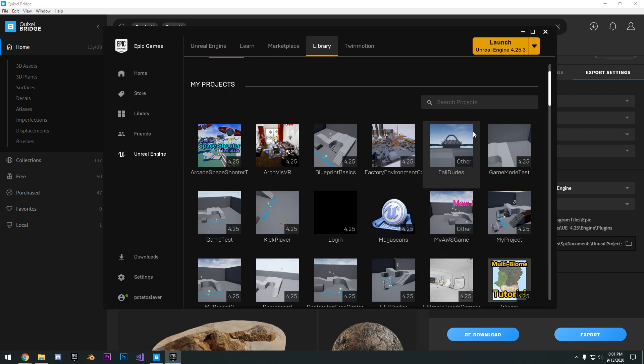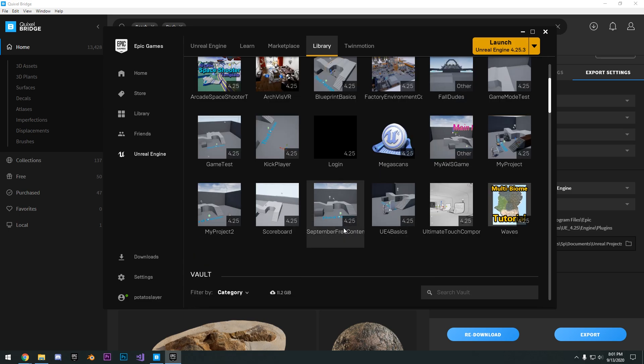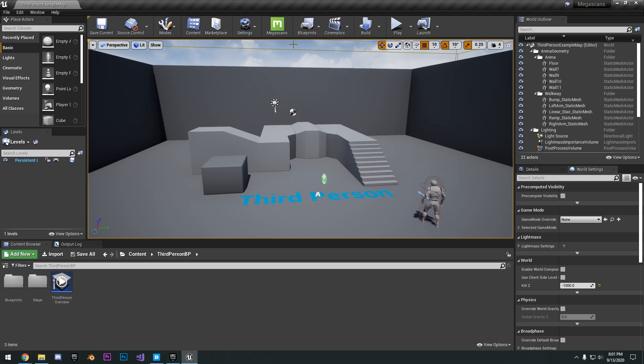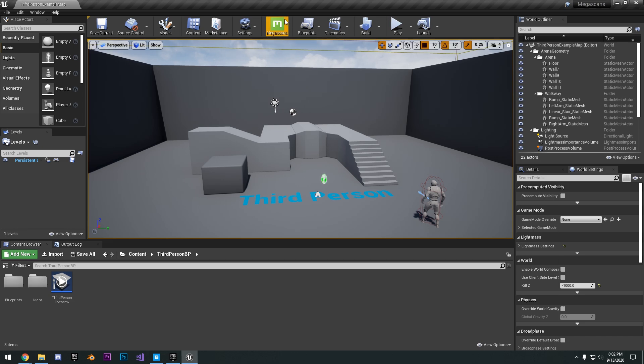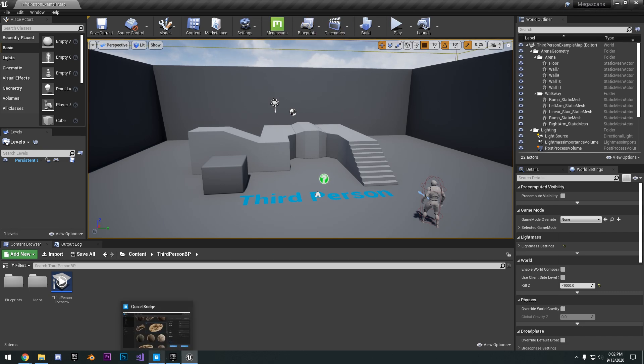And so if I reopen my project, you're going to see here that this Megascans button plugin right here is showing. So make sure that you have this button here showing in your project. This means that we can now send assets over from Quixel Bridge over to your project.